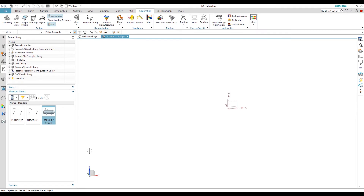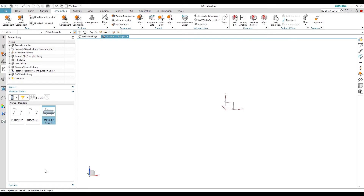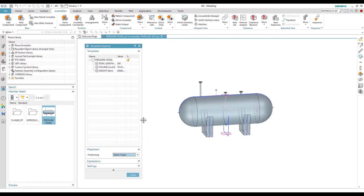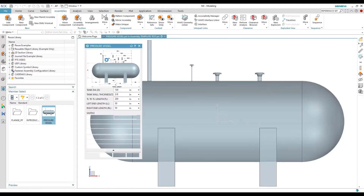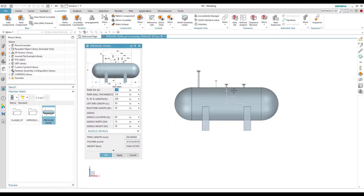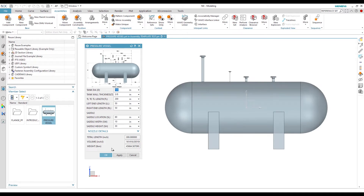Let me show you the example. I have placed my folder in a reusable library, so I can use components from it. Here is the pressure vessel component — I just drag and drop it onto the screen. It will generate a copy of your original template. We can see the Template Explorer, and also the template with the pressure vessel listed there.